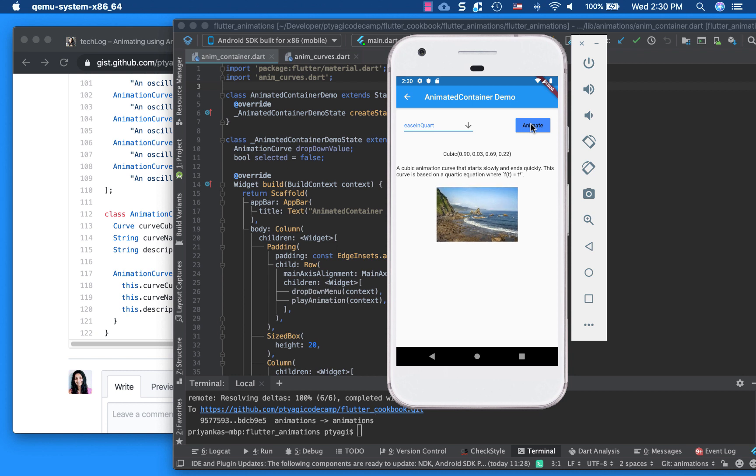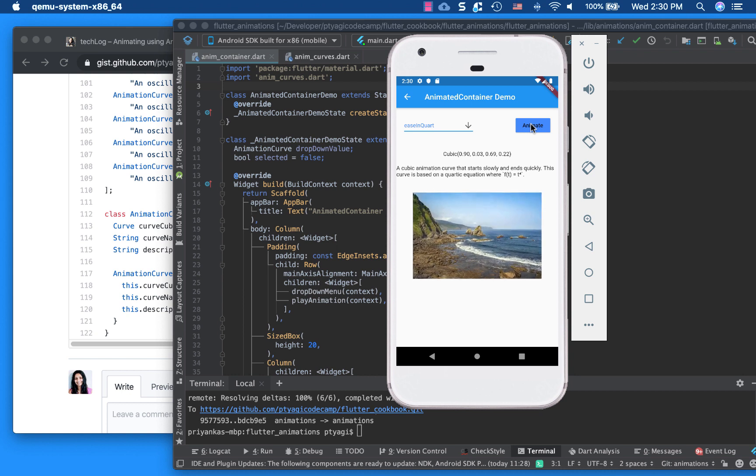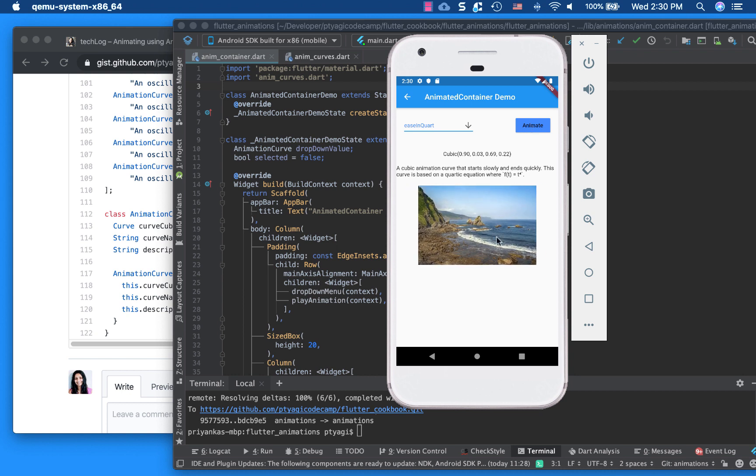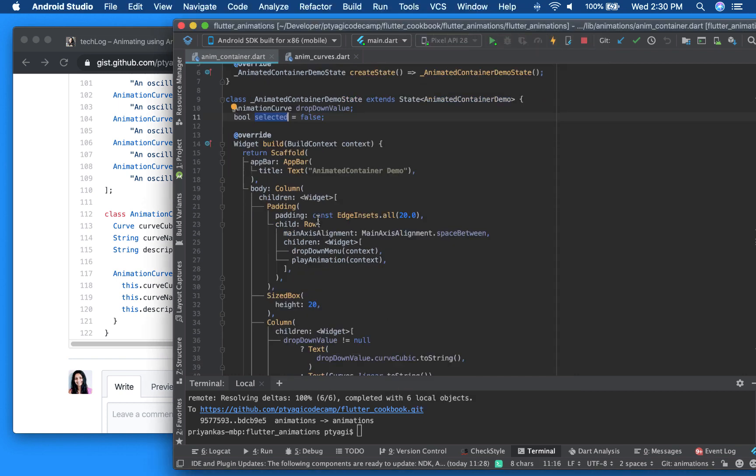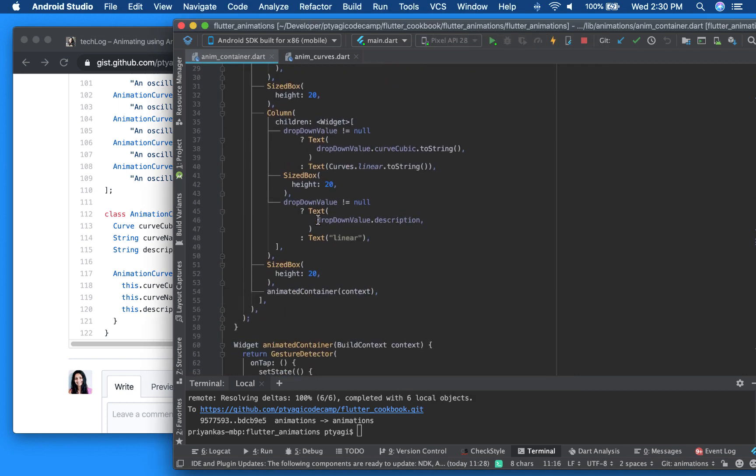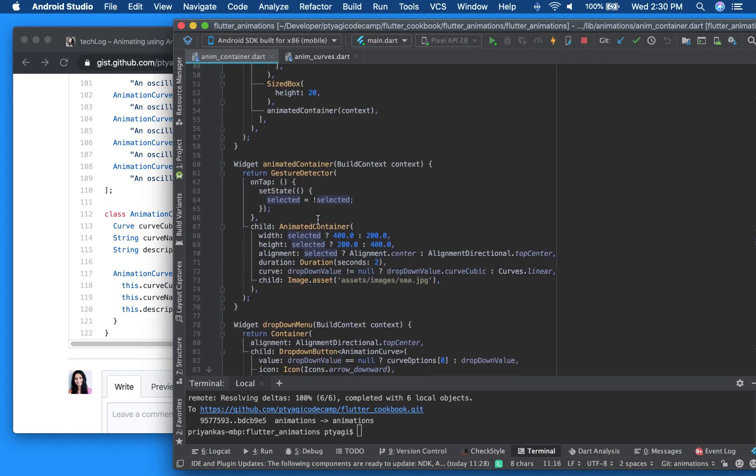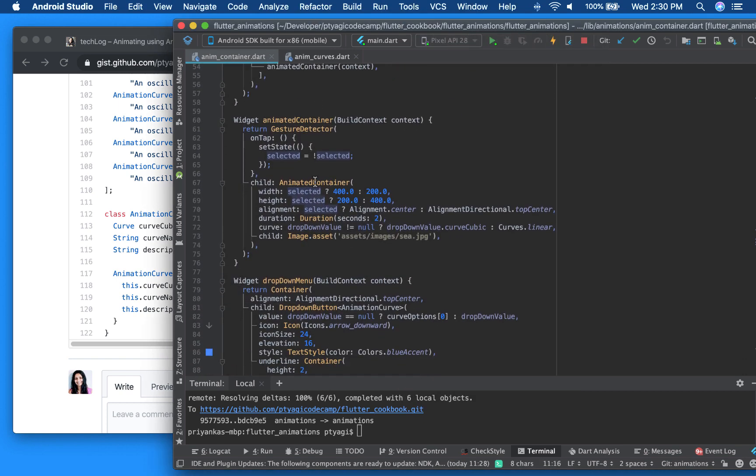When I click on it, it actually toggles my selected. So it actually toggles this one. And based on the selected Boolean flag, my size of the container changes.